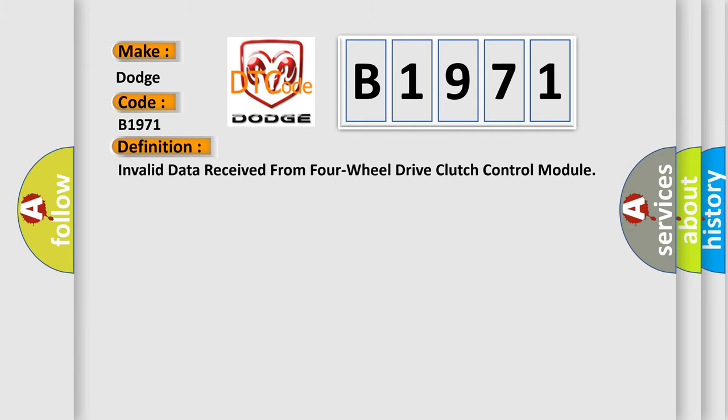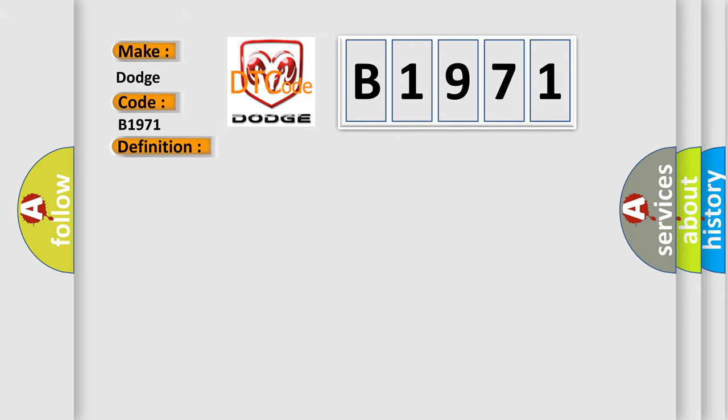The basic definition is invalid data received from four-wheel drive clutch control module. And now this is a short description of this DTC code. Invalid data received from four-wheel drive clutch control module.